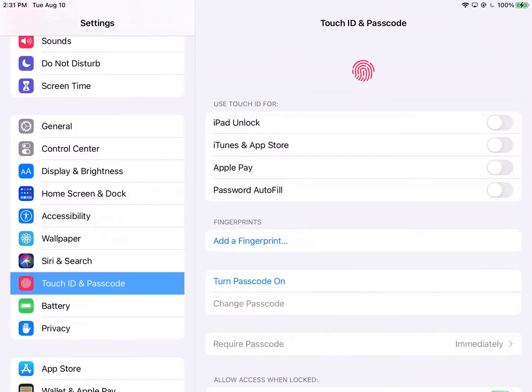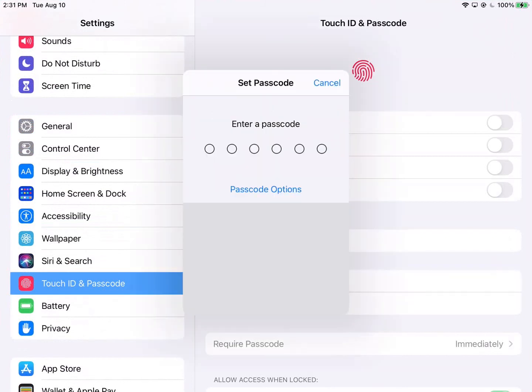Then on the right hand side we can see where it says Turn Passcode On and we'll press that.